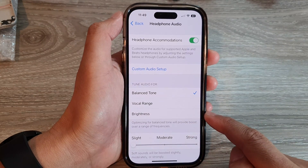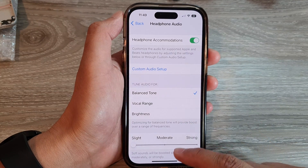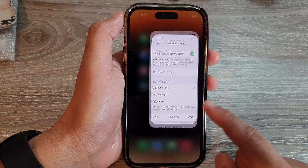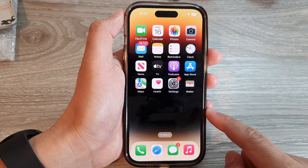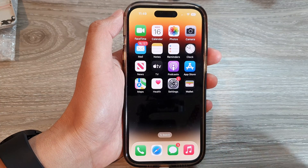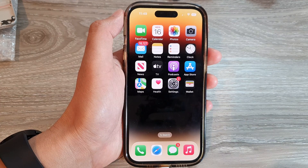And that's it. Finally, you can swipe up to go back to the home screen. Thank you for watching this video. Please subscribe to my channel for more videos.